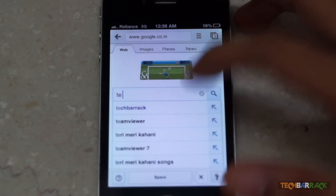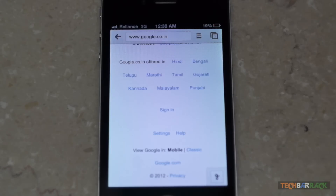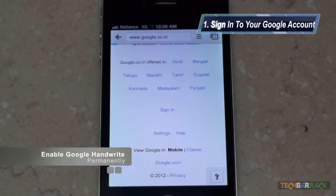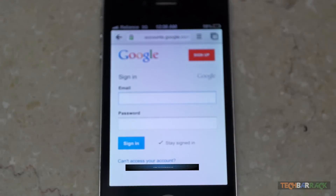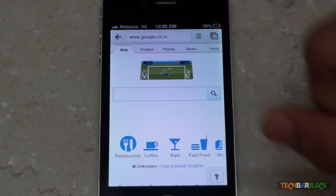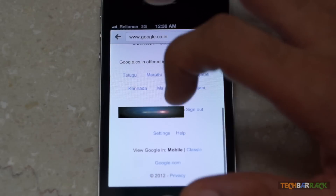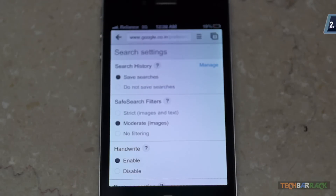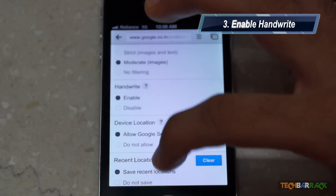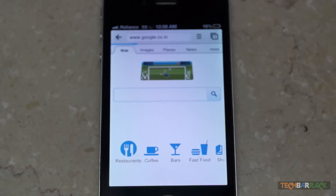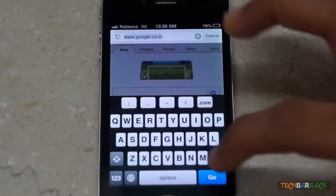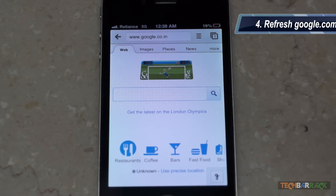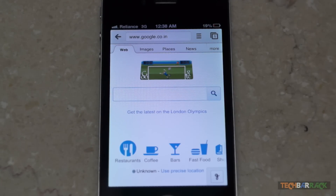The problem with this is I have just enabled it temporarily by going directly into the settings. If you want this feature permanently, you need to sign in to your Google account. When you sign in to your Google account, go to Google.com, go to settings, make sure that handwrite is enabled, and then click on save. Then visit Google.com once again and there should be the Google Handwrite logo on the bottom right-hand corner. This is how you permanently enable Google Handwrite on your mobile phones — Android smartphones, iPhone, and iPod Touch.